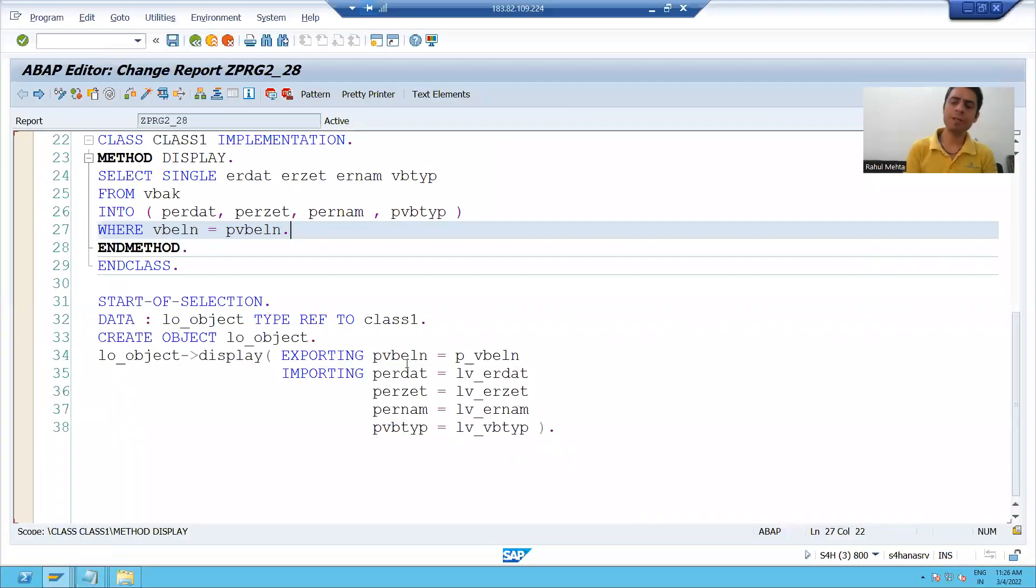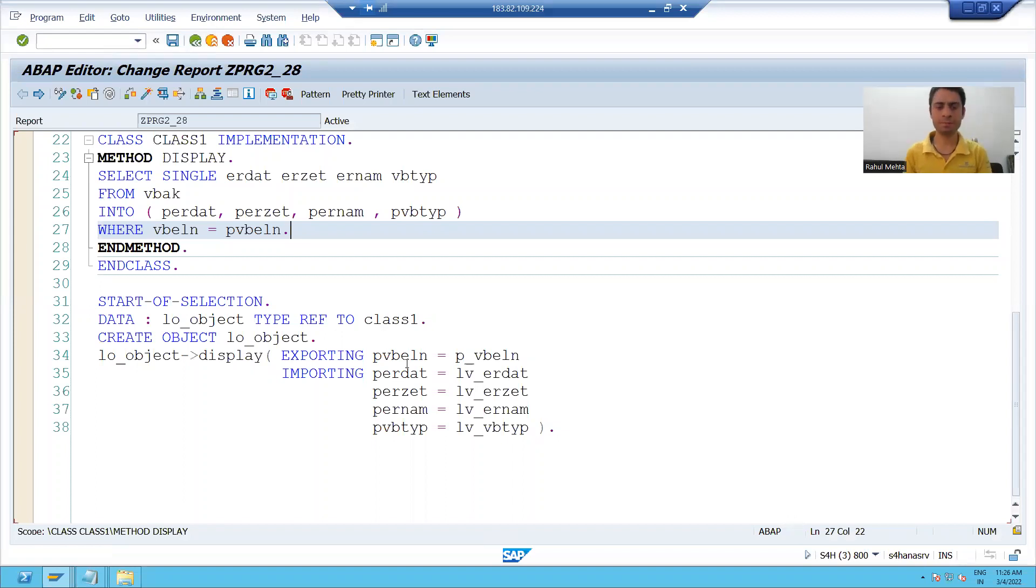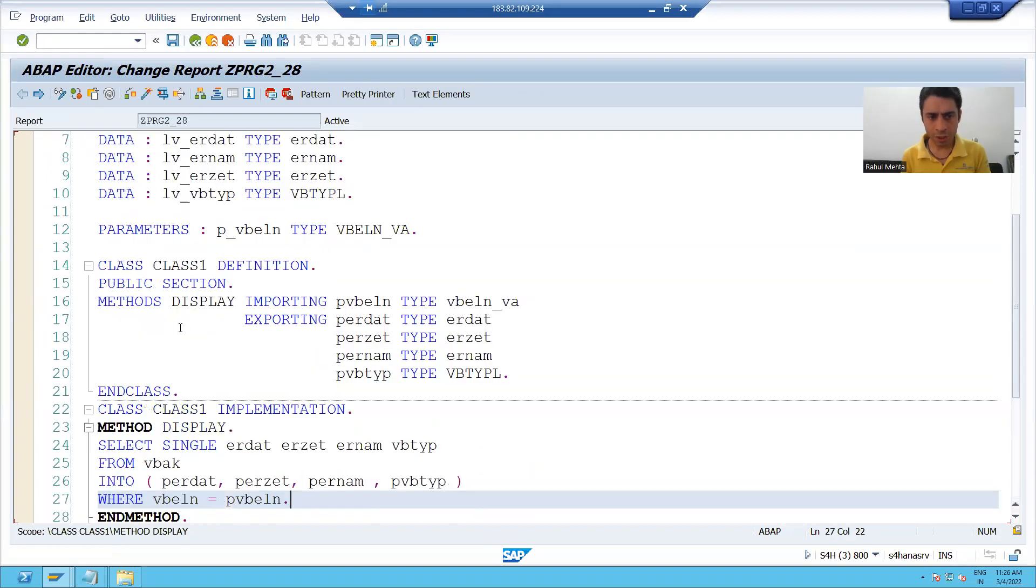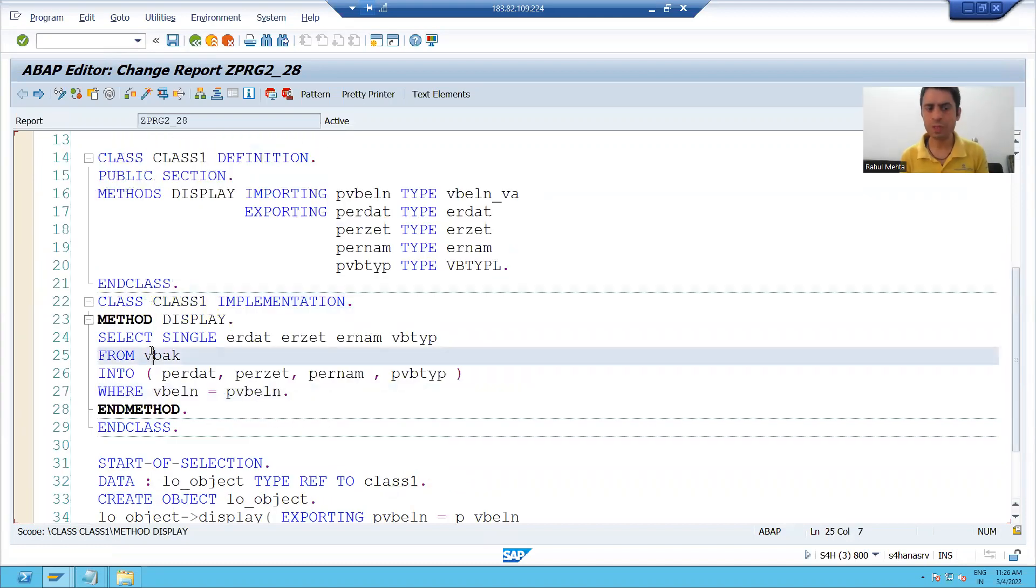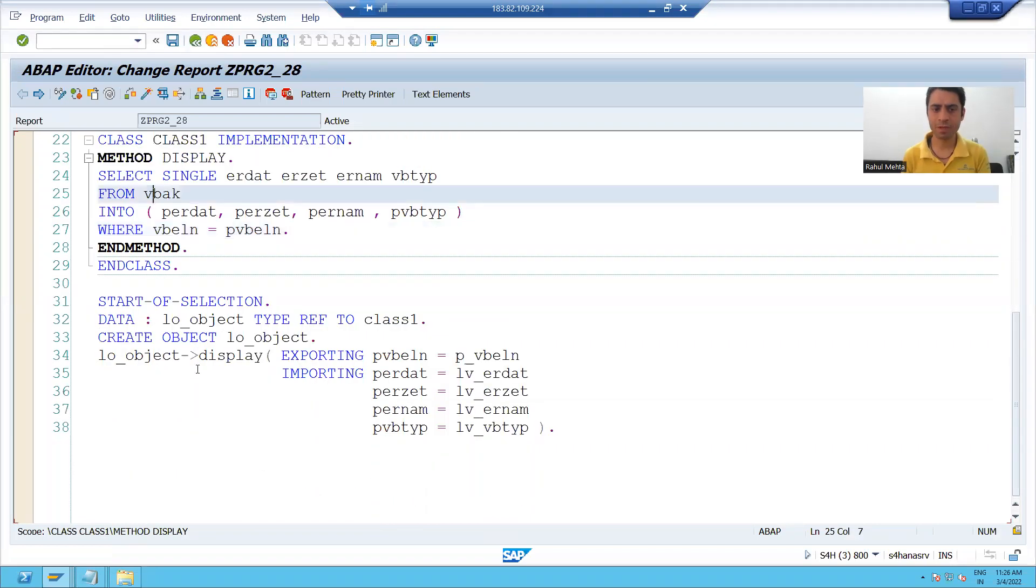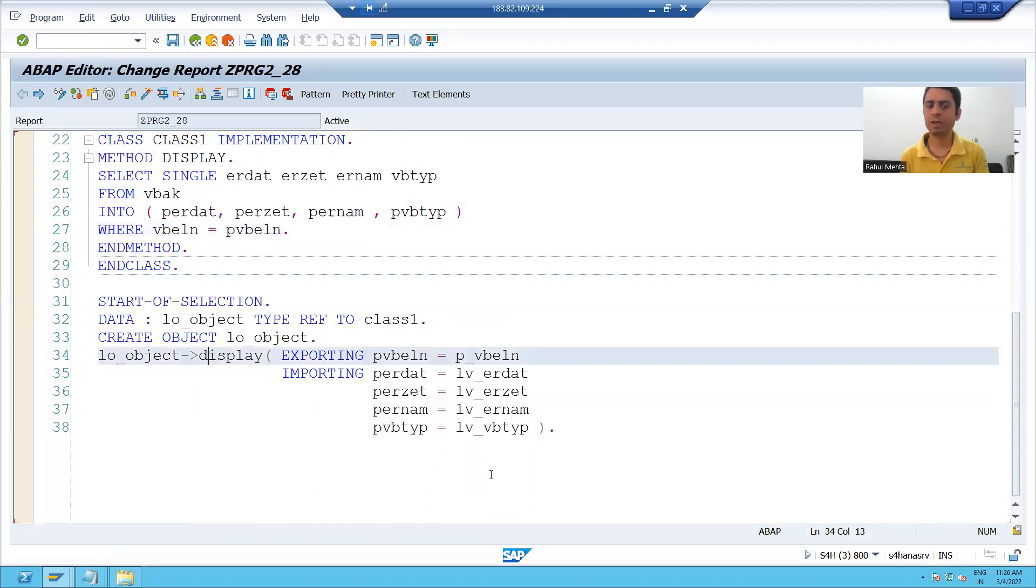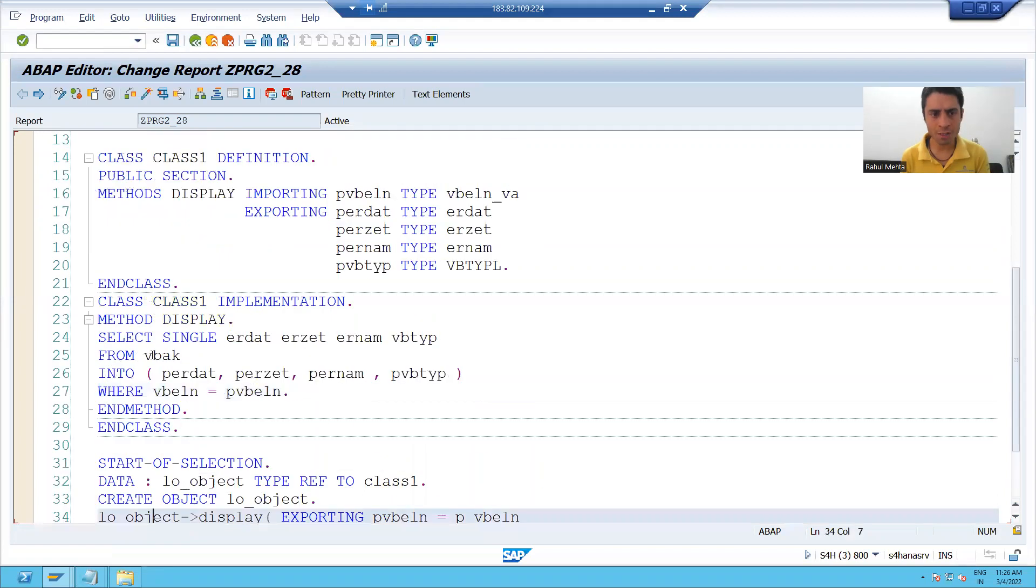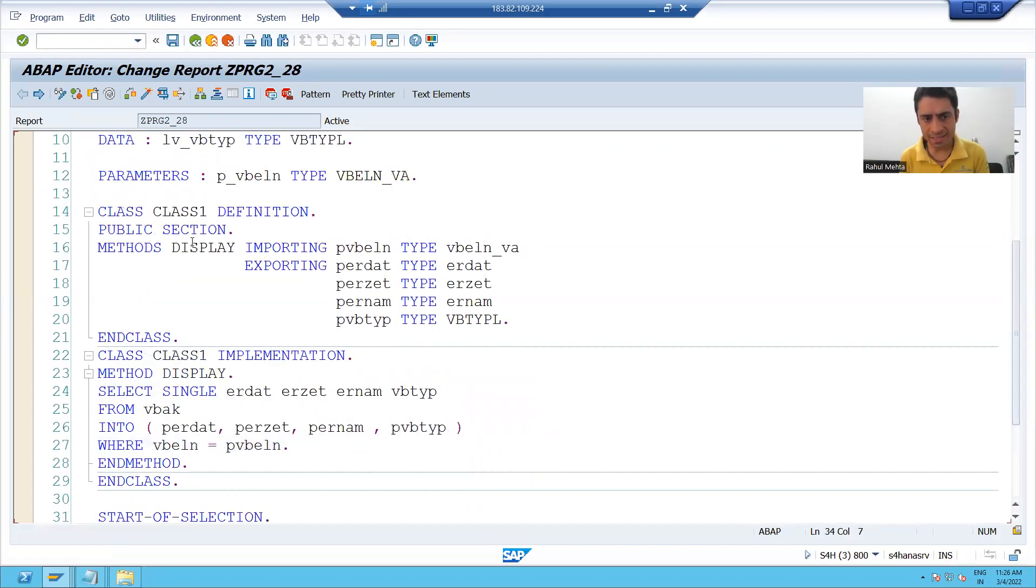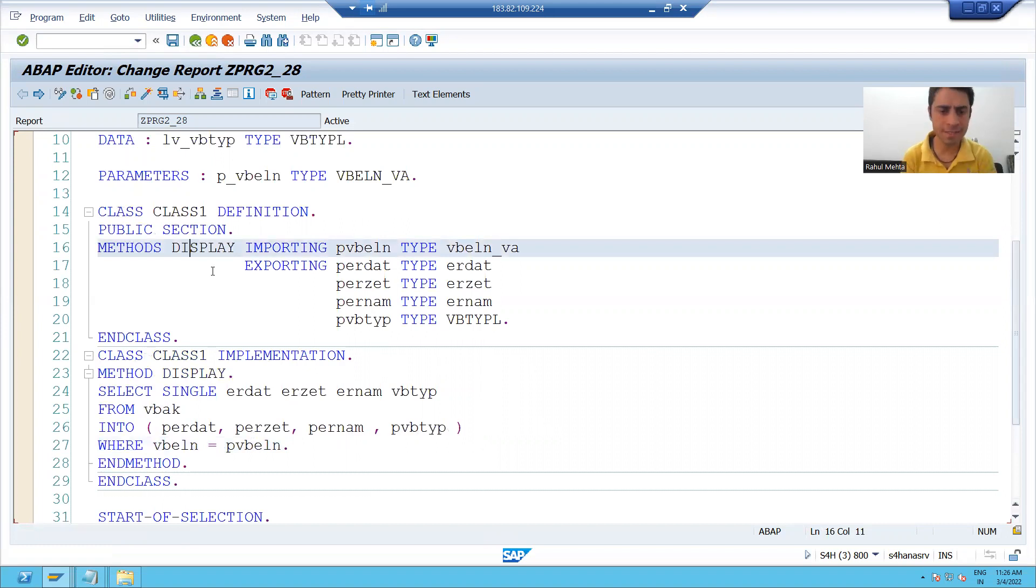Hello everyone, so we will continue the topic. We declared the class, we implemented the class and we called the class method using the object because it is an instance method.